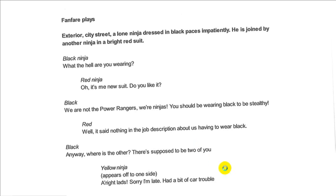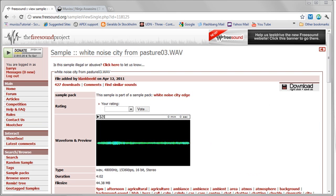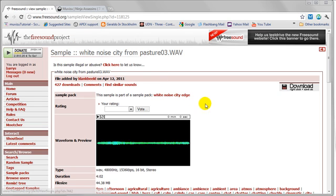So where did I go to find my sound effects? I went to this website - freesound.org. This is an amazing library collection of sound effects, musical loops, and all kinds of stuff like that that you can use for free and without any worry about royalties. From this website I found two pieces of audio: the fanfare I'd like to use at the start of the animation, and a city background sound effect.